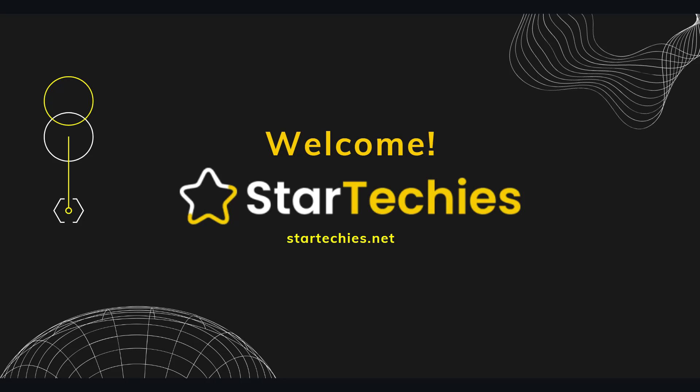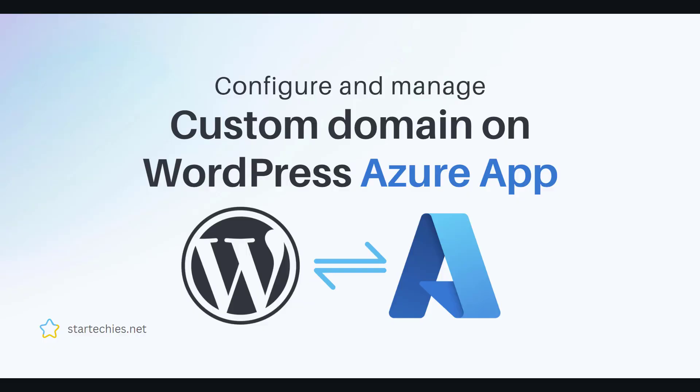Welcome to StarTechies. In previous video, we installed WordPress on Azure. In this video, we will configure our custom domain to this WordPress app so that we can access this WordPress website through our custom domain. Let's get started.